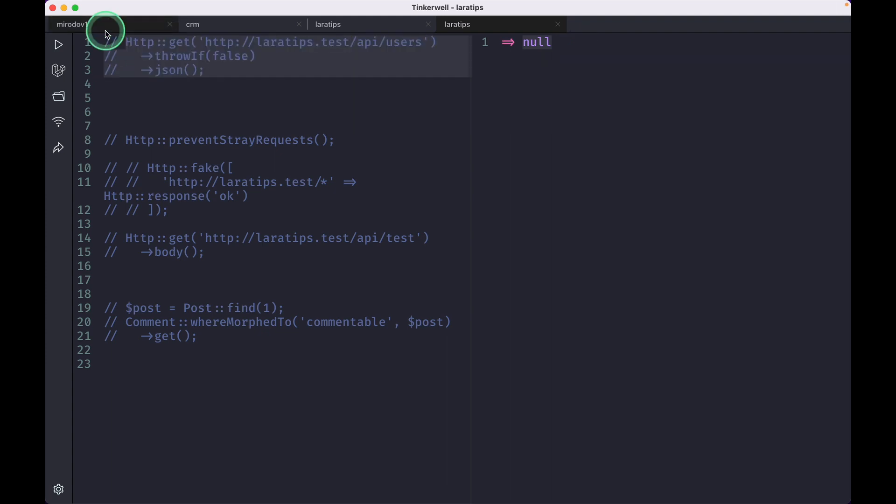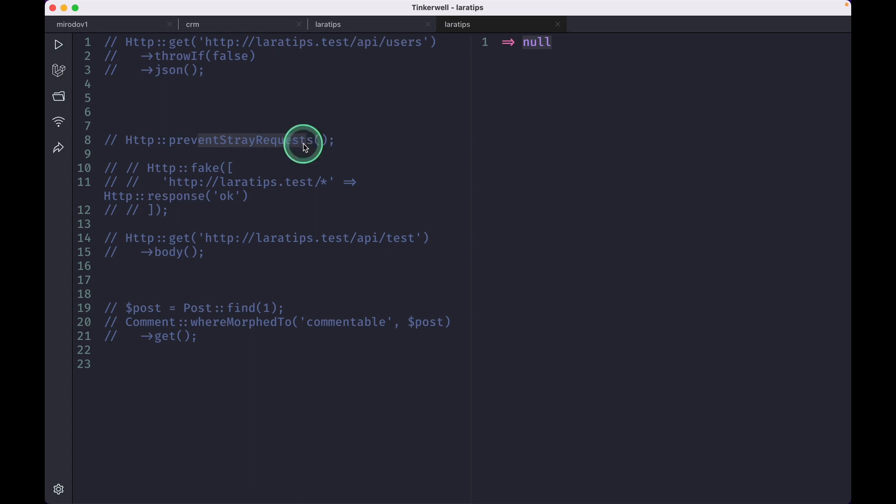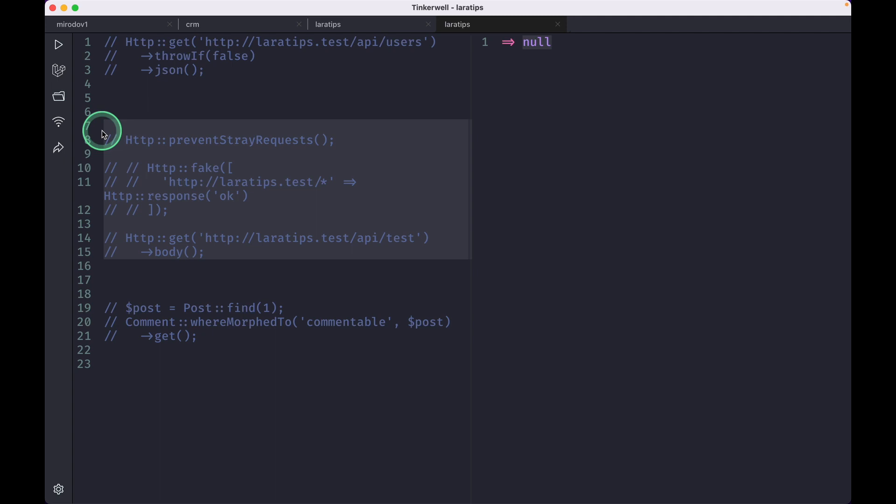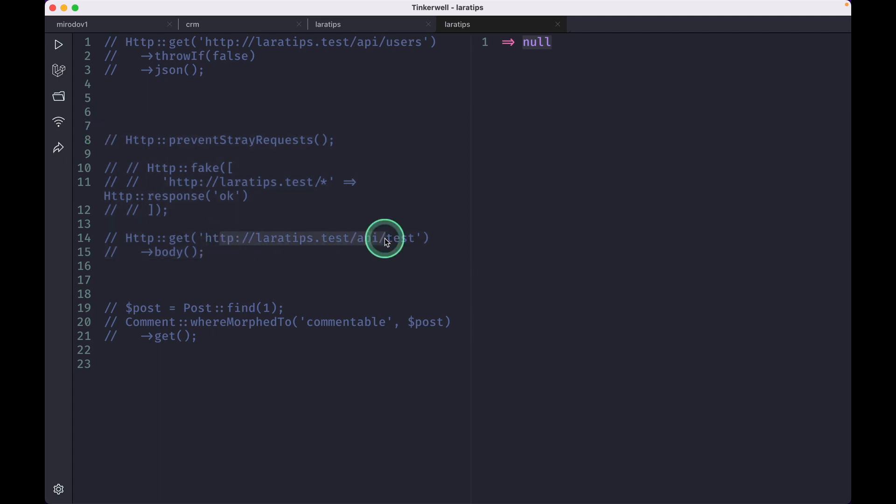Now let me comment this out. The second thing that has been added is this preventStrayRequest on the same HTTP facade, and it will be very useful whenever we are doing testing. Whenever we are testing we don't want to send the HTTP request to this exact endpoint. We just want to fake the HTTP request, otherwise our test will be very slow. So for that case this new preventStrayRequest has been introduced.